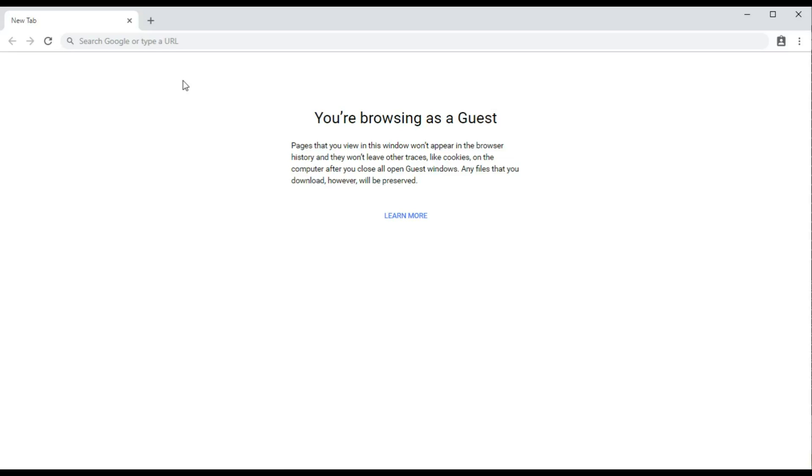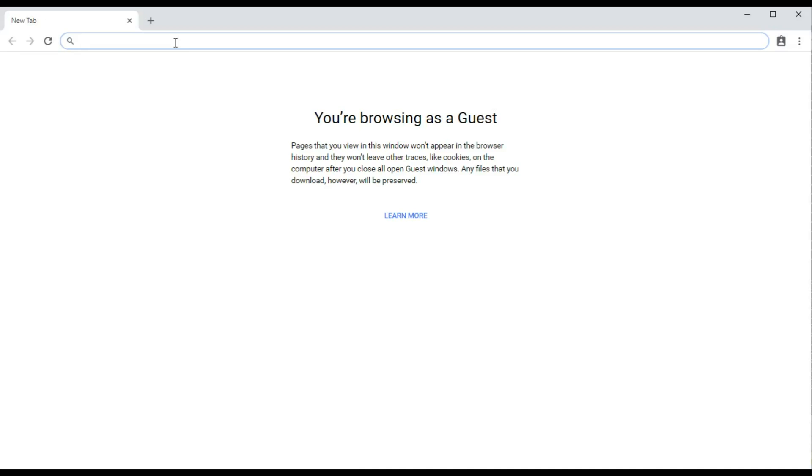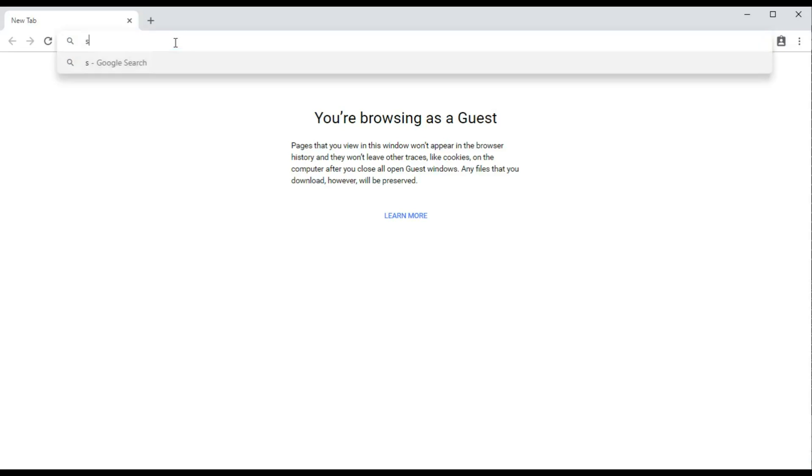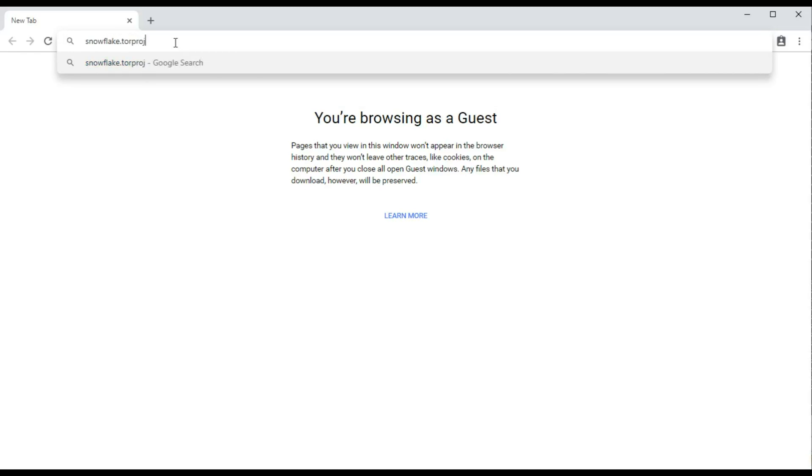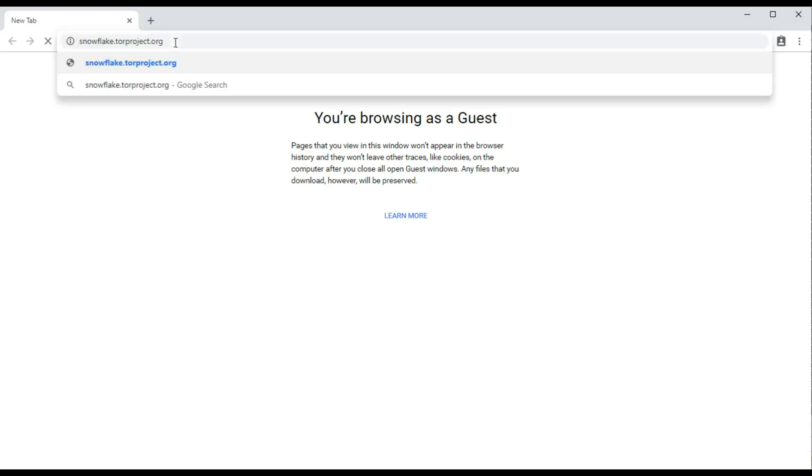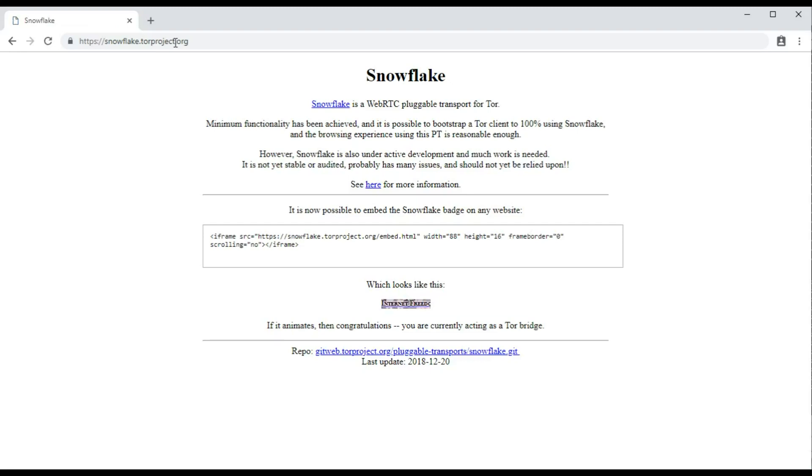You're proxying between a Tor user and the first or guard node on the Tor network. Go to the Tor Snowflake website - you can either just Google for Snowflake Tor or go to snowflake.torproject.org. It doesn't look like a very exciting page, but click on the text which says Internet Freedom.